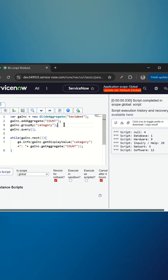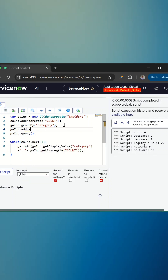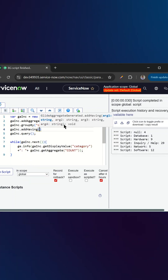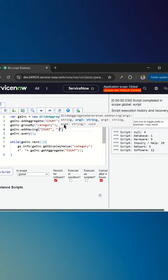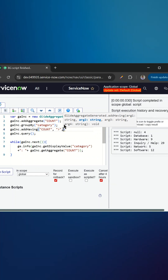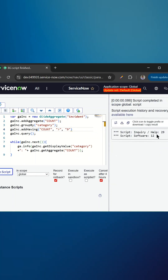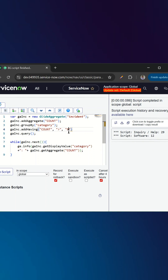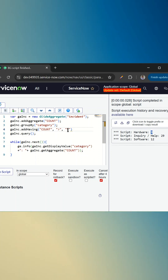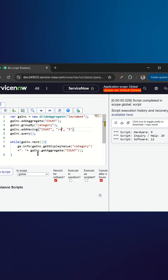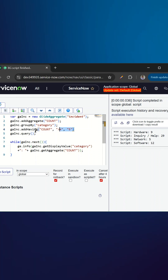So we'll only see 29 and 12. For that we have a function called addHaving, so I'll just add g_inc.addHaving and then add the filter on the count. The second parameter is the operator — if it is greater than nine. If I now run this, we are able to see only 29 and 12 because they are greater than nine. If I do greater than five, I'll be able to see nine as well. And if I do greater than or equal to five, I can see five as well. This is how we can filter the count.